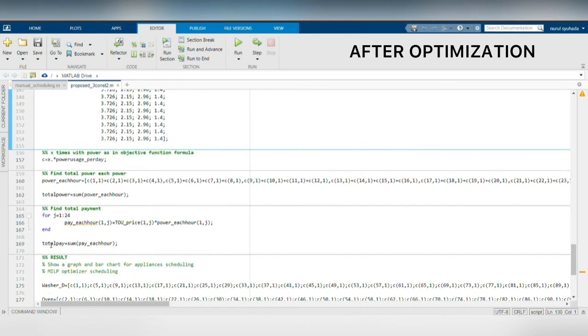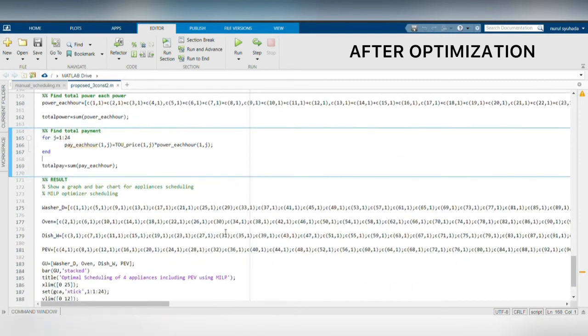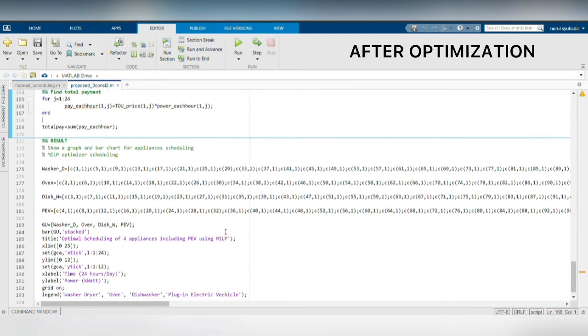Next, formulate the total cost in order to know how much the user needs to pay in a day after optimization has been implemented into user's appliance scheduling.